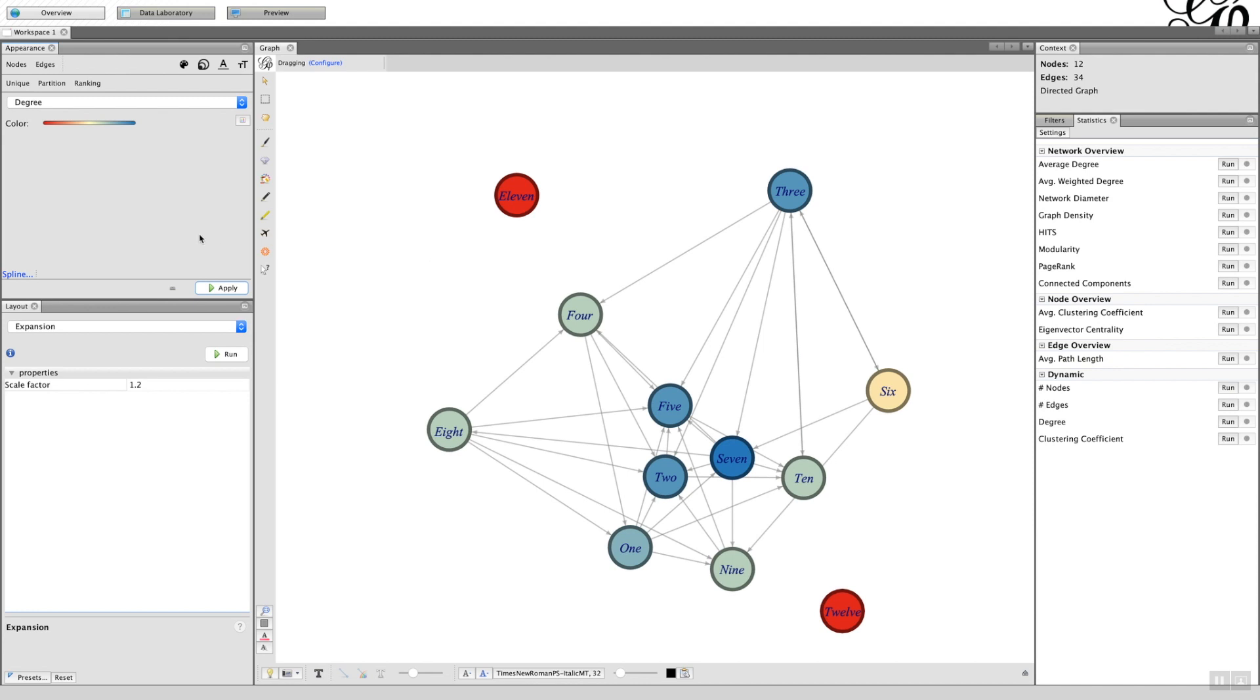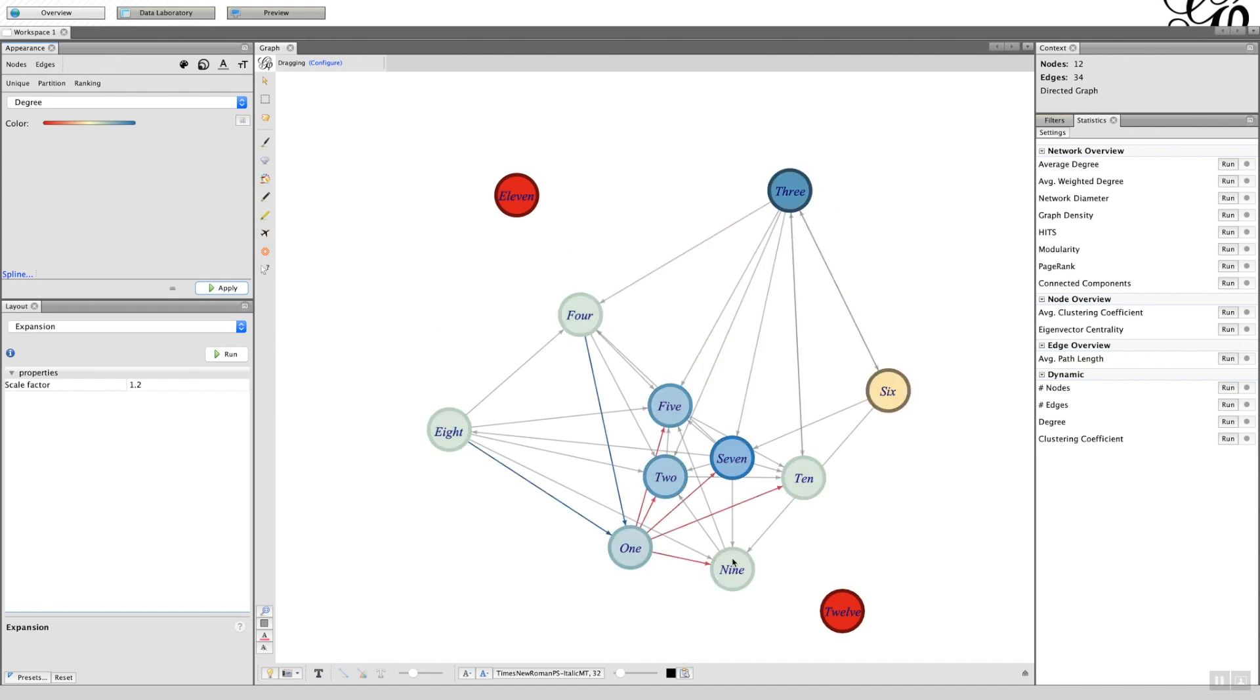And here you can see the red, low levels of degree, and blue, high levels of degree, and you can see how the process fits within the social network.